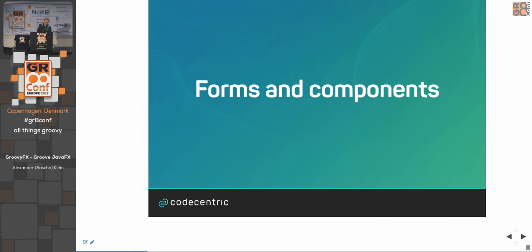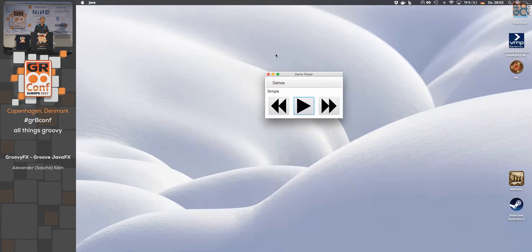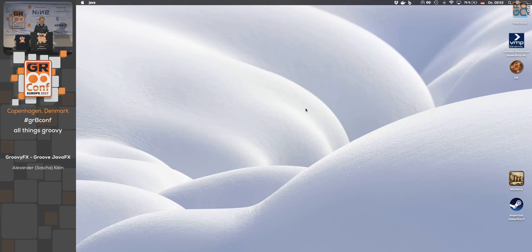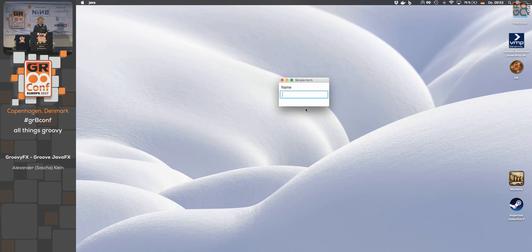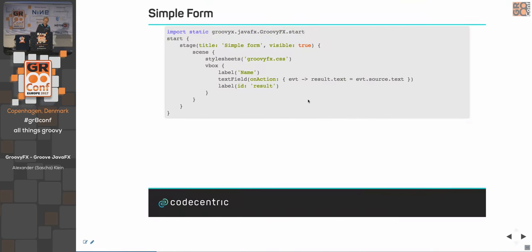If we want to look at how to create forms, which is very common, here's a simple example: a label and a text field where you type a name, hit return, and the content is put into a label below. Very simple, not many more lines of code.